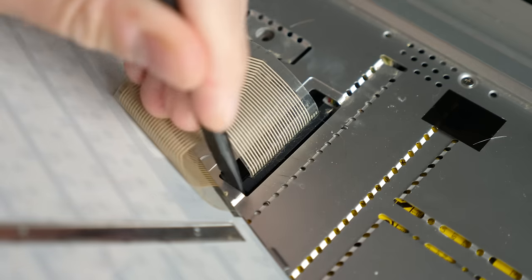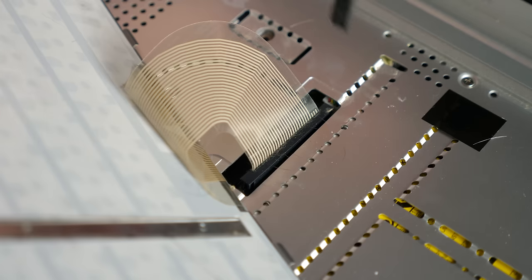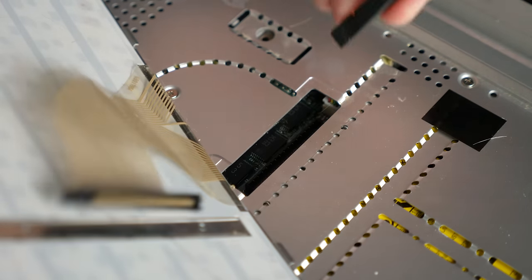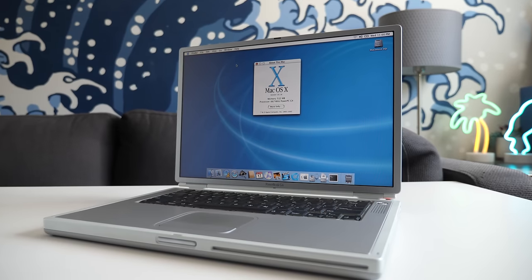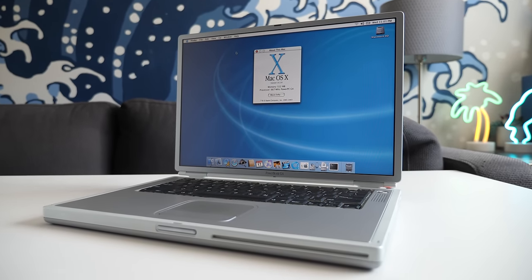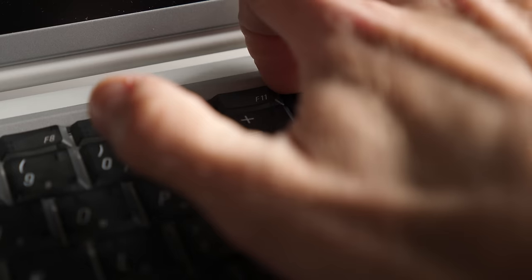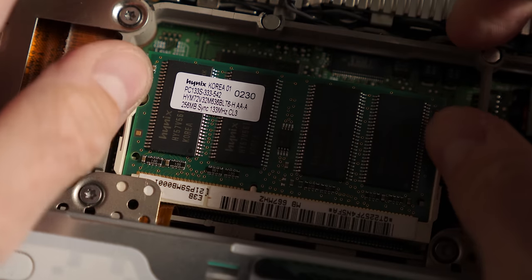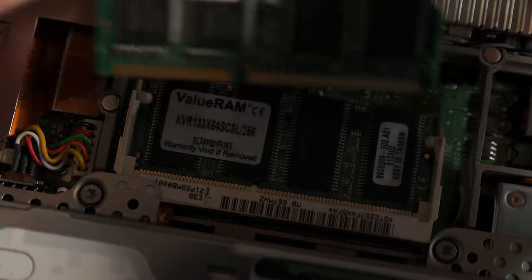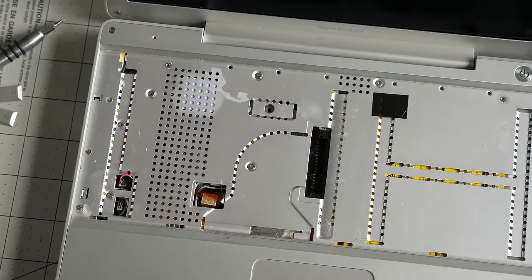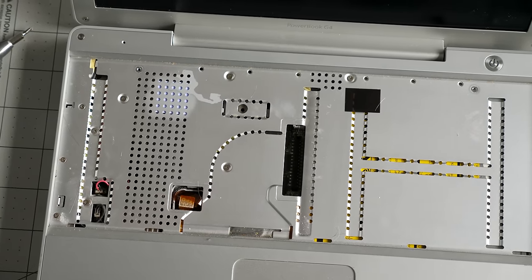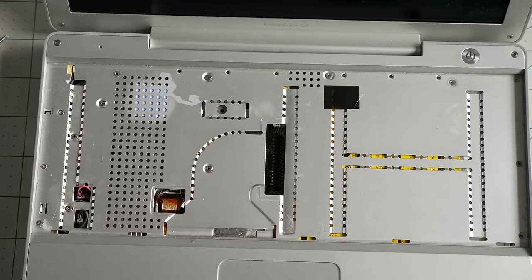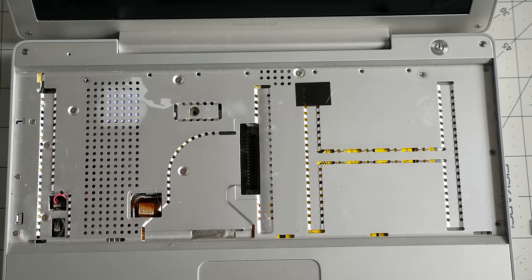Careful prying with a spudger got the keyboard ribbon cable popped free. This was a big departure in design from Apple's previous few laptop models, which had latches holding their keyboards in place, and was how you accessed commonly replaced parts like the RAM. On these aluminum G4 models, though, all that removing the keyboard does is expose more screws.